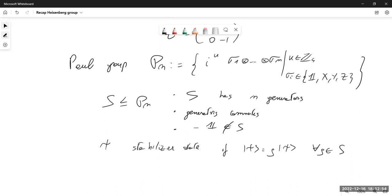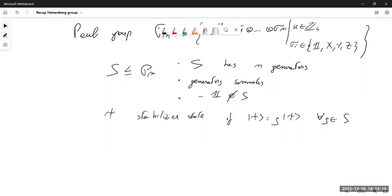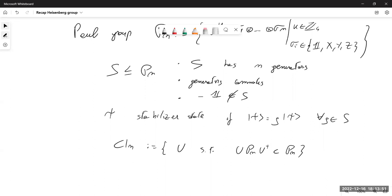These states are very interesting for many applications, for example classical simulations. One is usually also interested in transformations compatible with this structure — namely, the Clifford group, which is the normalizer of the Pauli group. This is the group of unitary matrices such that acting by conjugation on Pauli matrices gives another Pauli matrix.